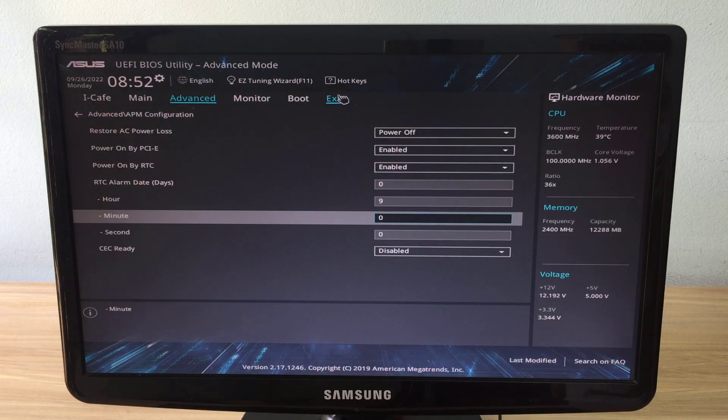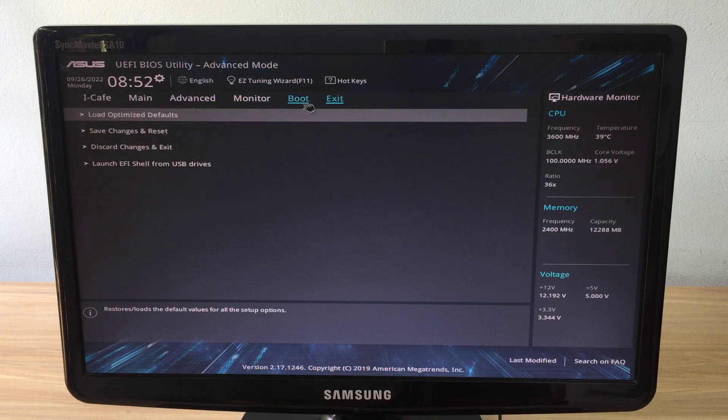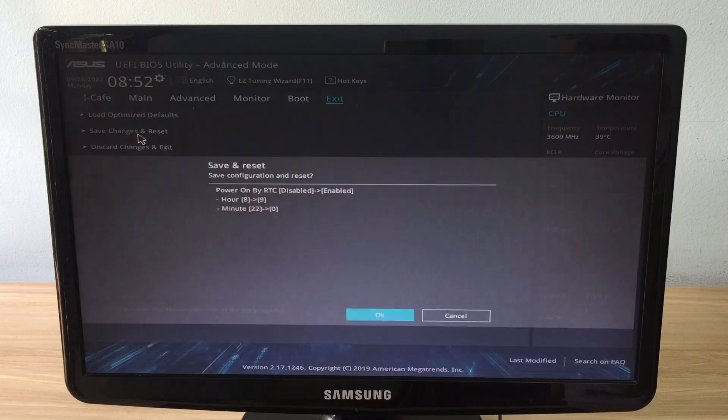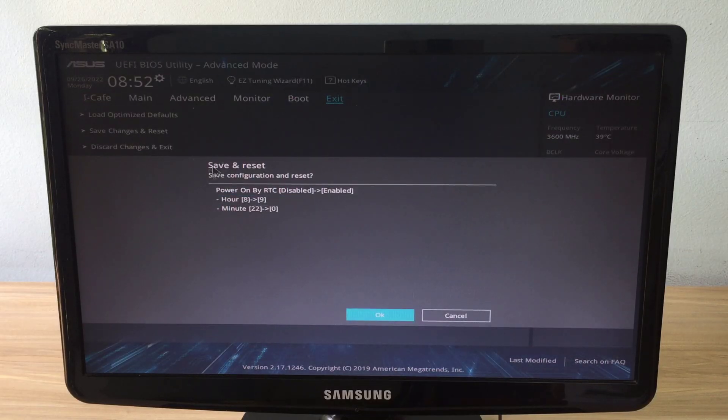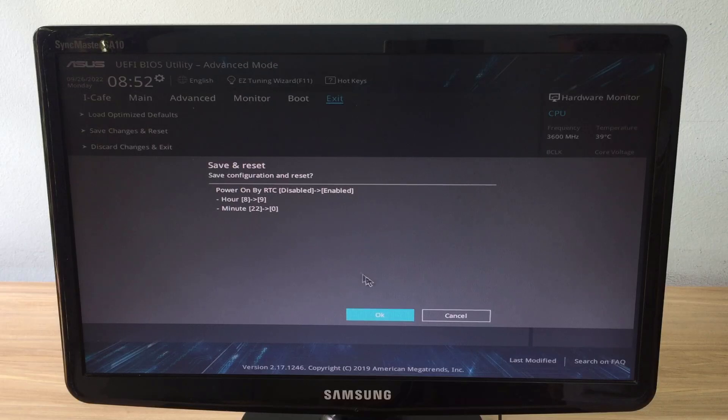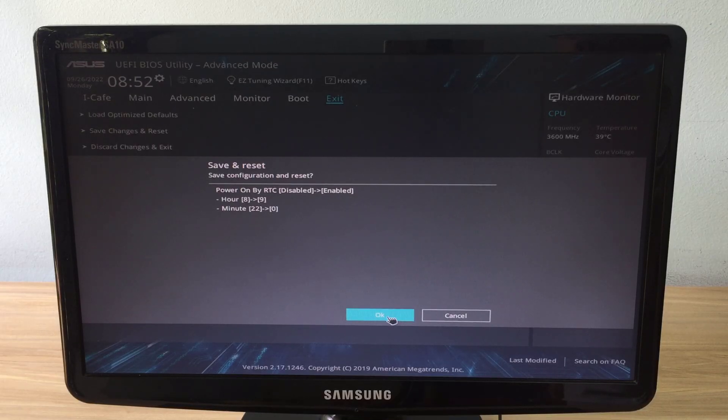After setting the time, save the configuration and restart the computer. This way you can turn on the computer without configuring wake on LAN.